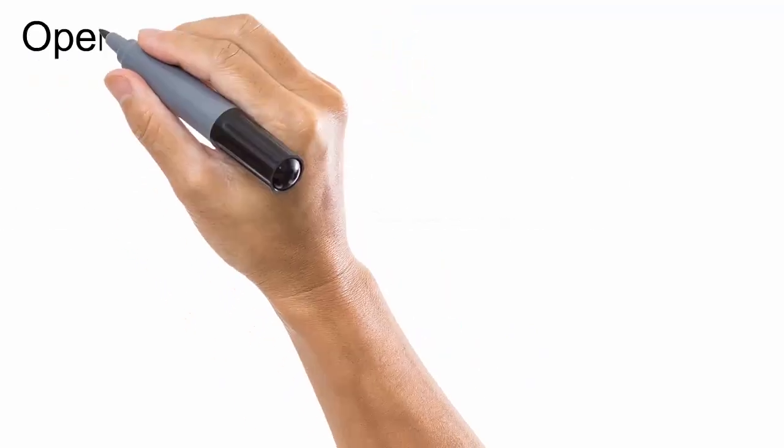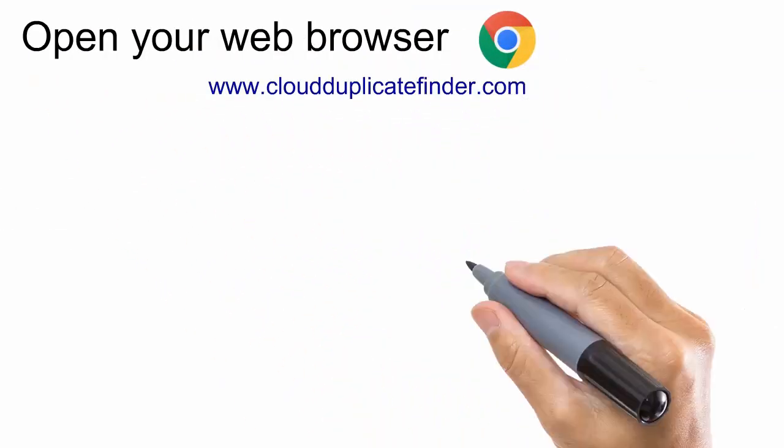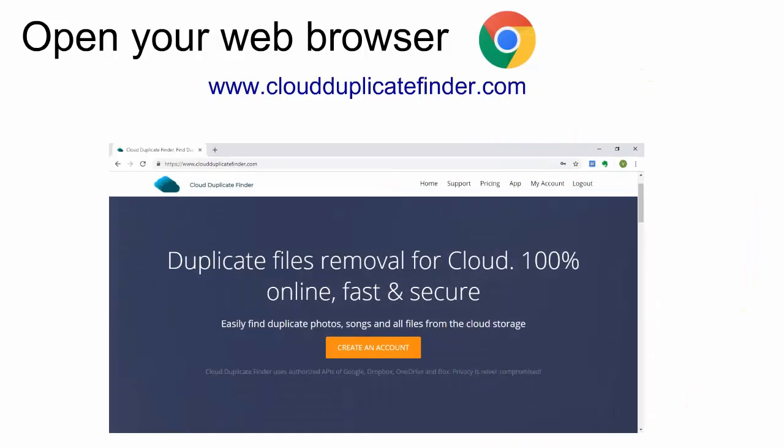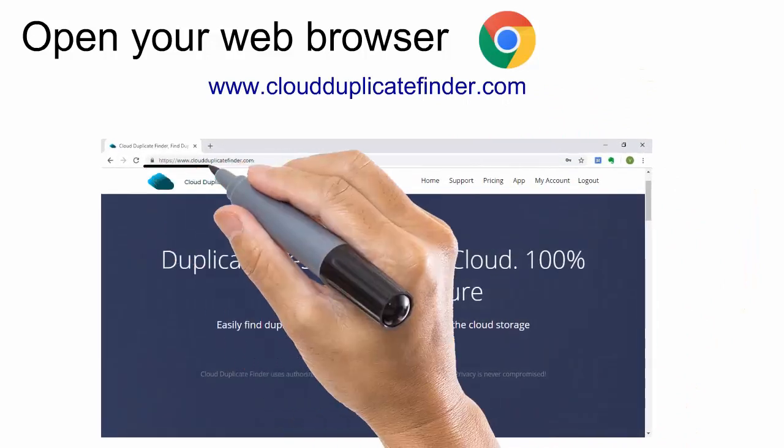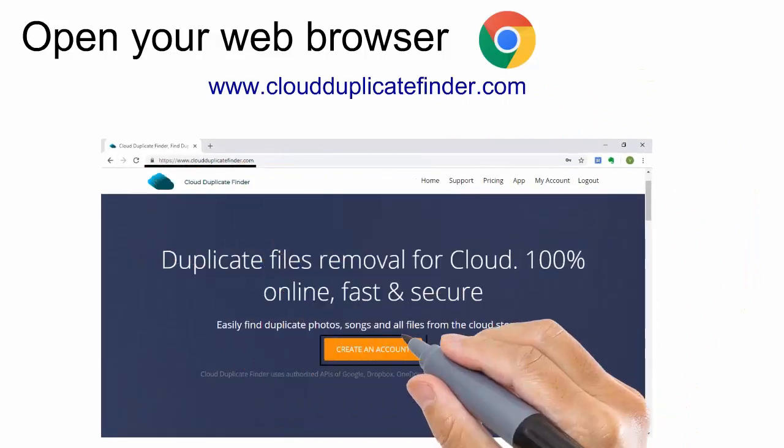Open your web browser and navigate to www.cloudduplicatefinder.com and create an account.